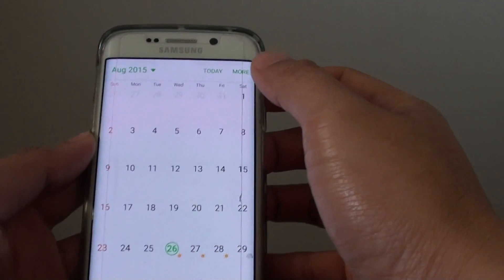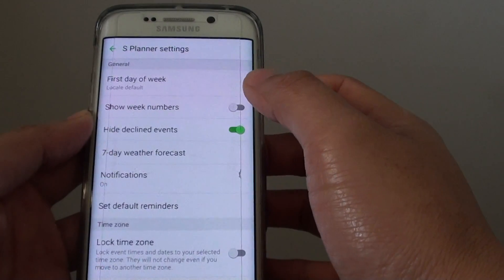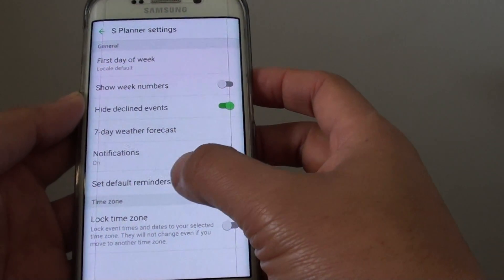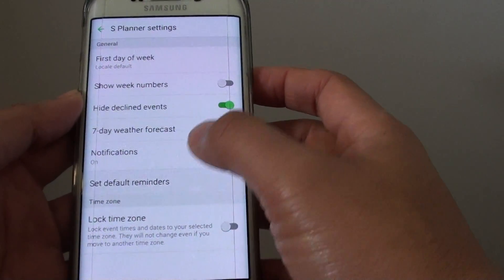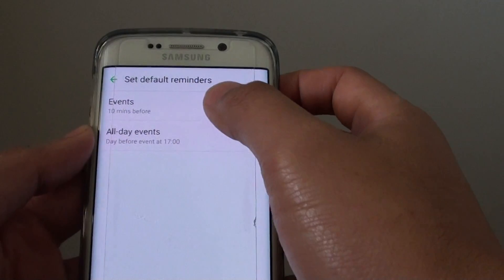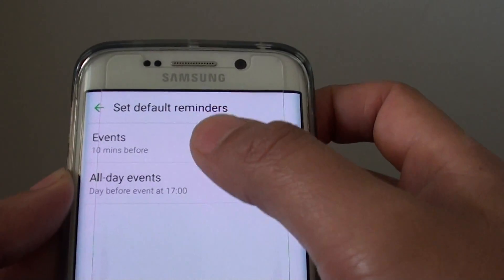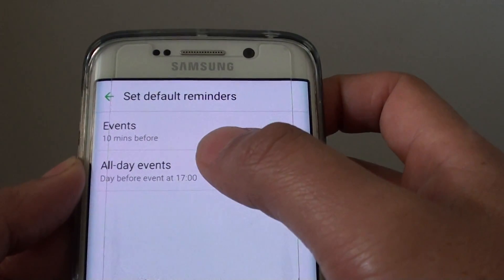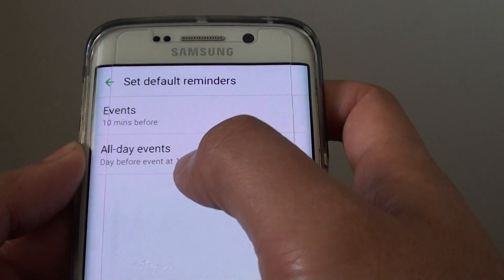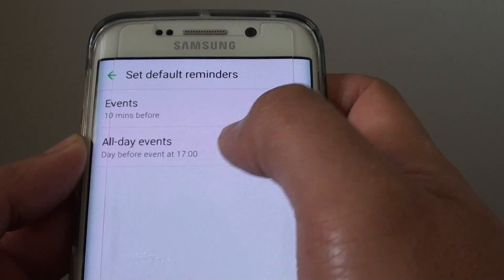In S Planner, tap on More and choose Settings. In Settings, tap on Set Default Reminders. By default, for events it is 10 minutes before, and for all-day events it is day before event at 17:00.